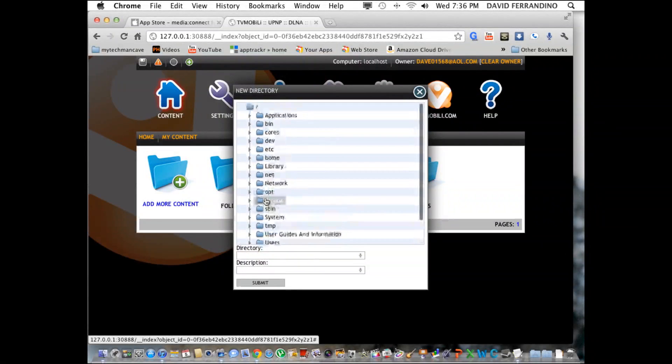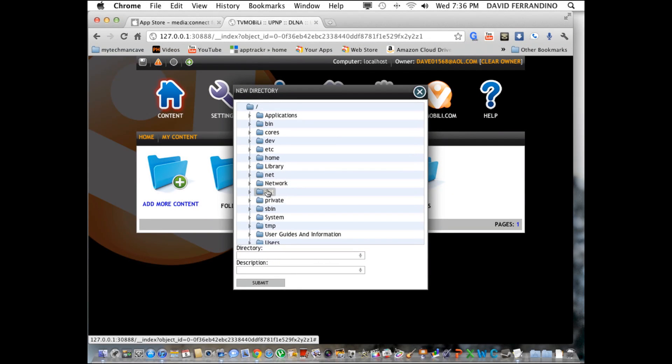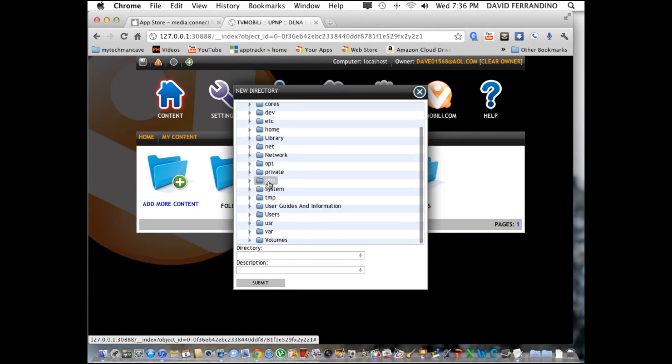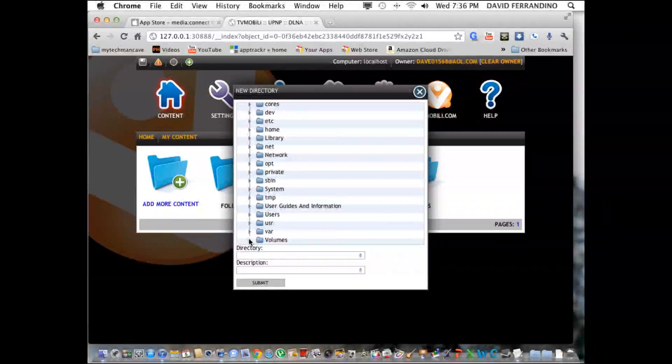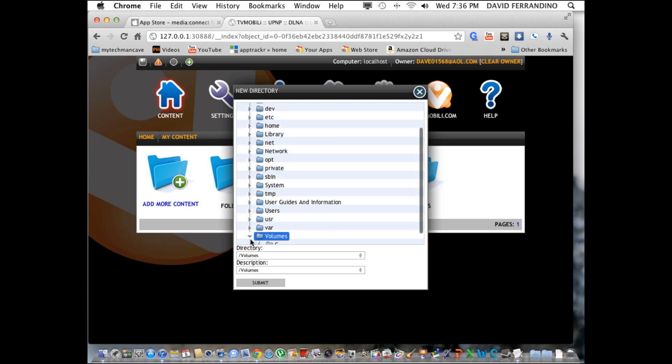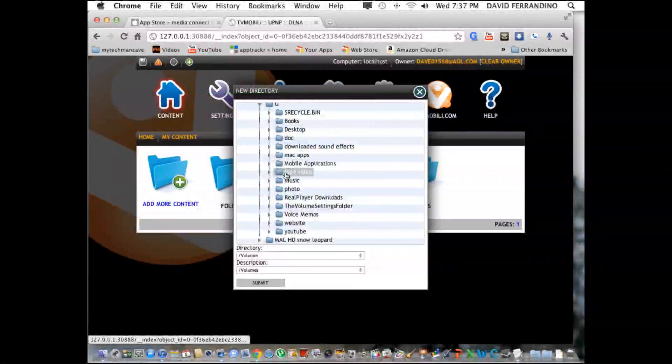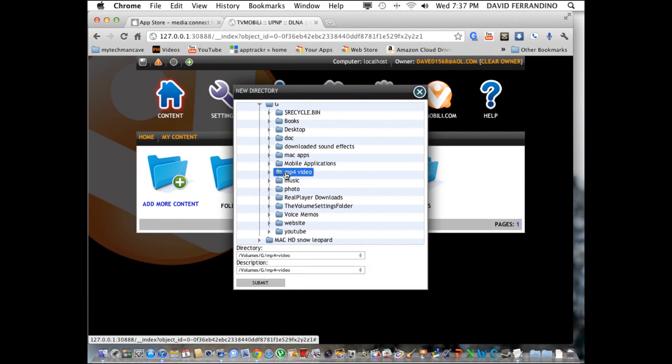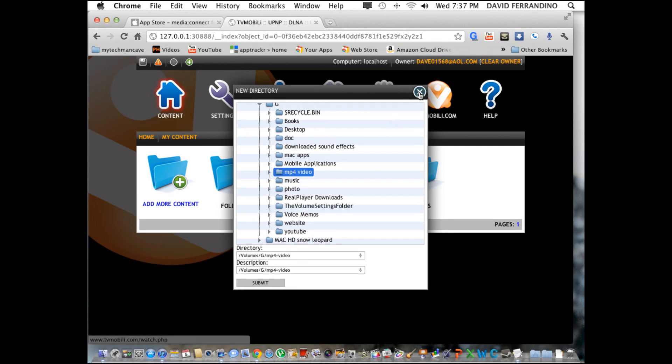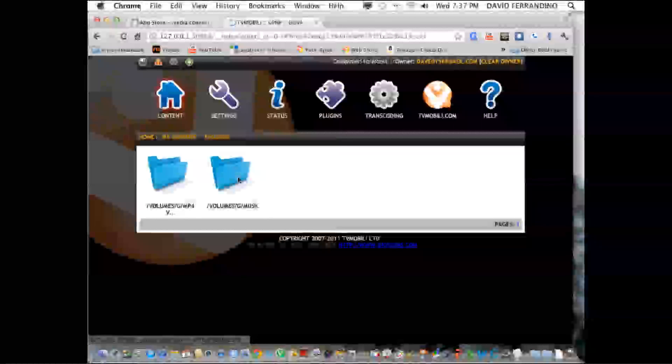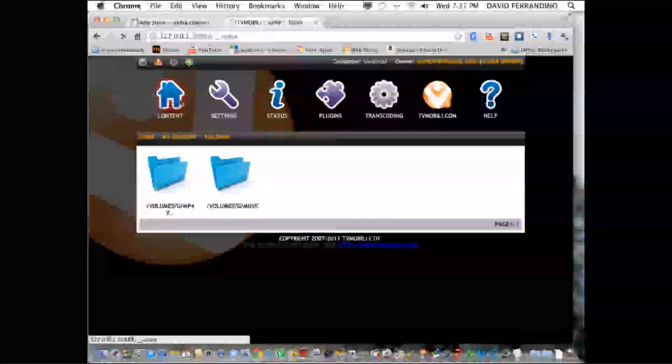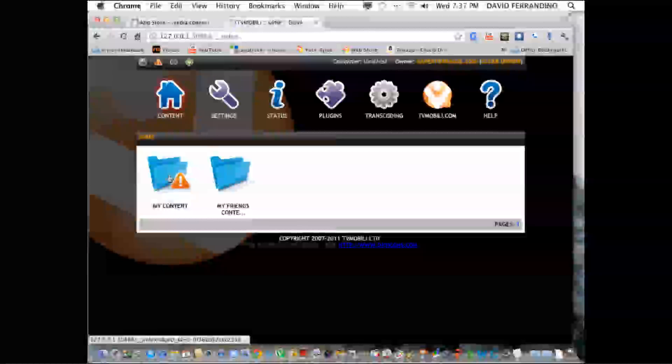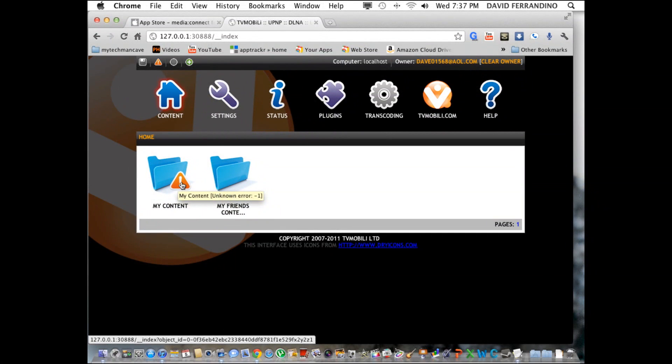When you add content, you basically get your Mac hard drive listed in an Explorer Finder kind of thing. What I did was I chose volumes and I picked my external hard drive, and I chose my MP4 folder. That's where I put all my ripped DVDs, ripped TV shows that I recorded on Media Center. I chose that folder and the music folder beneath it, and when I look in my folders, you see these two folders there.